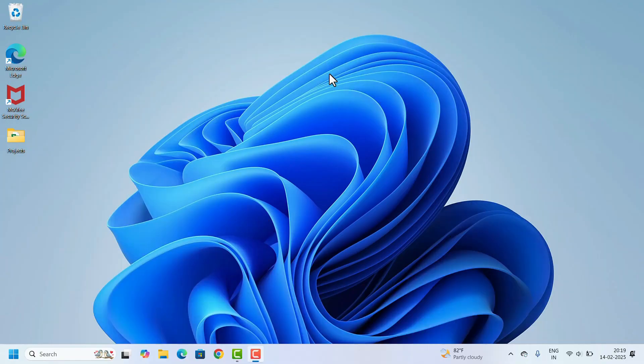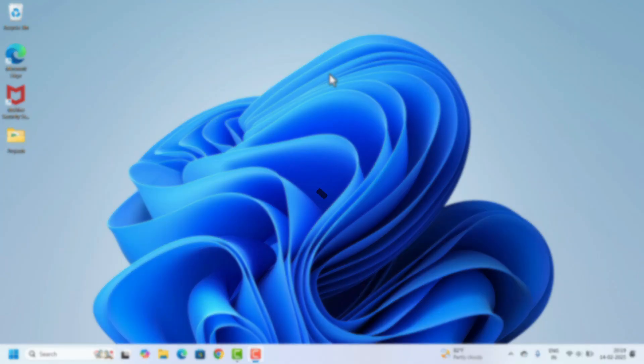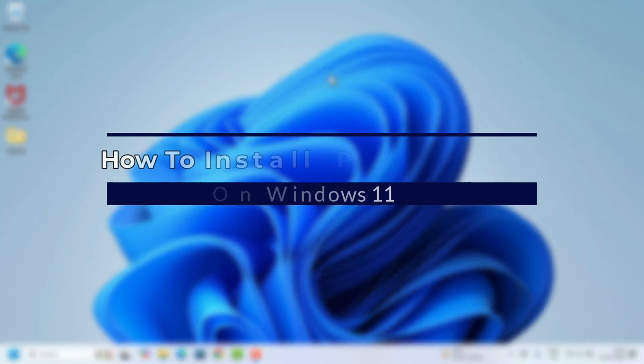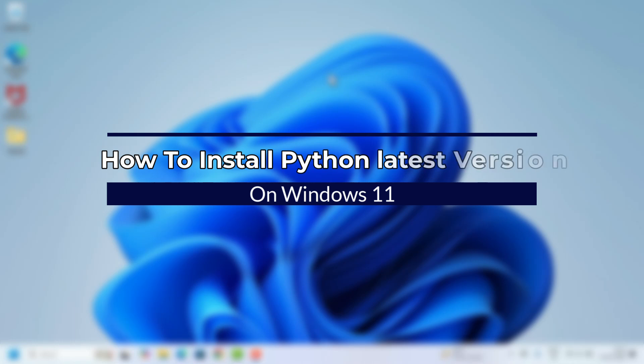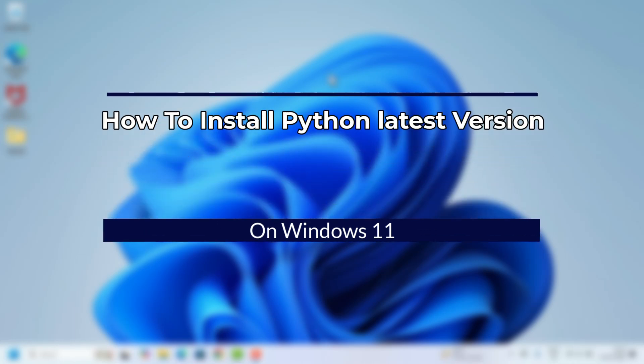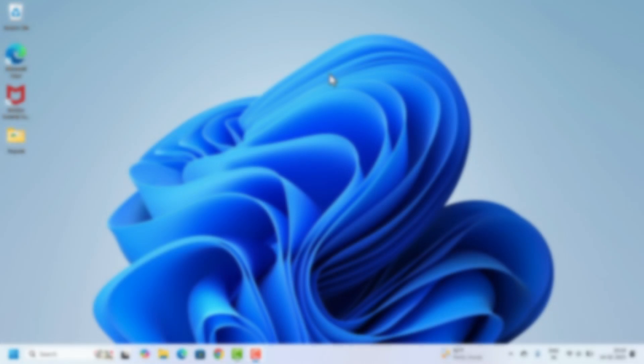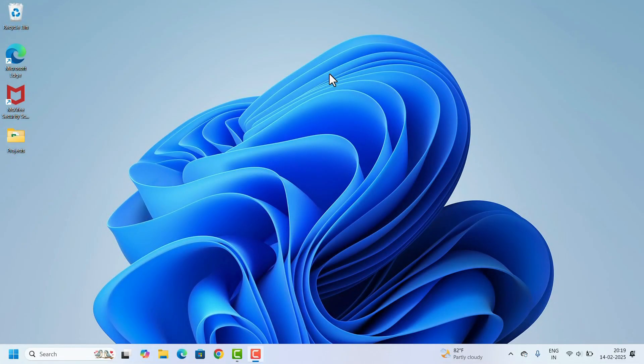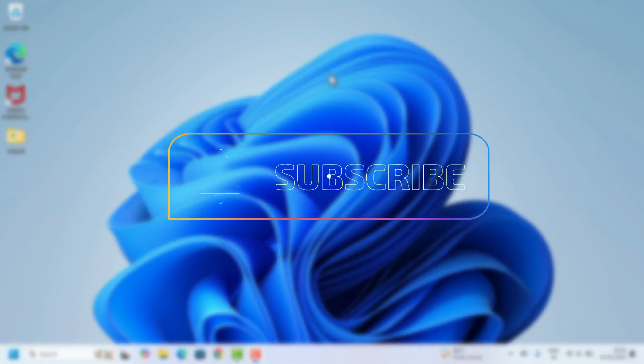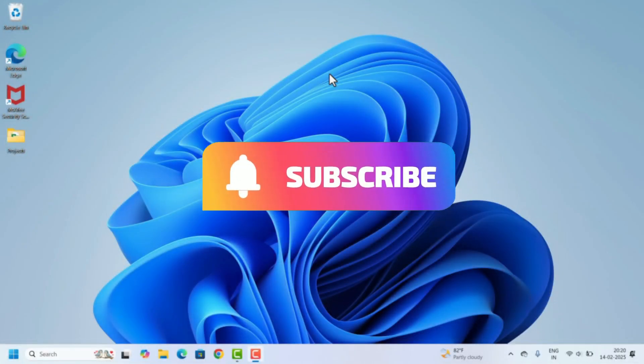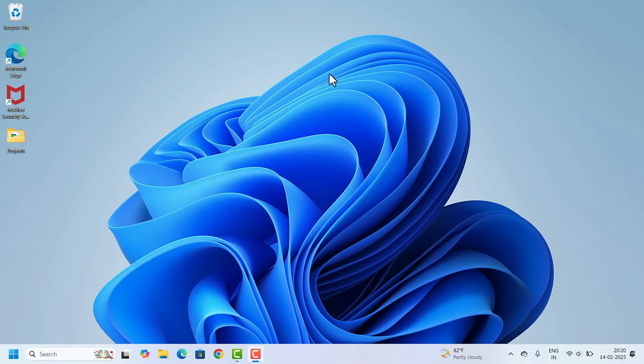Hi everyone, welcome to this quick and easy guide on how to install Python on your computer. I'll walk you through the steps to get Python up and running. Without further delay, let's get started. First, we need to download the Python.